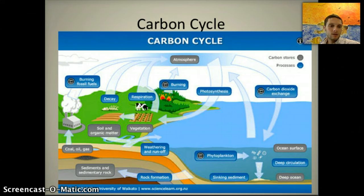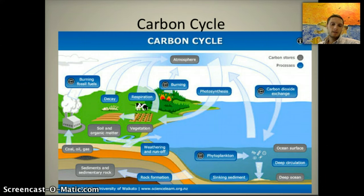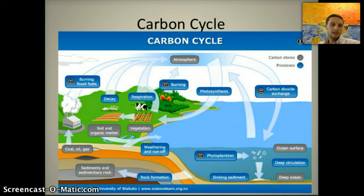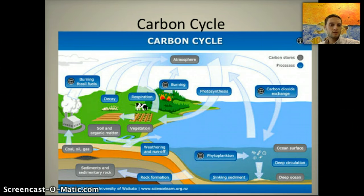Currently about 0.038% by volume of the atmosphere is made up of carbon dioxide, or about 380 to 390 parts per million. Most recently that number has actually gone over 400 parts per million. There are various stations throughout the world that measure the amount of carbon dioxide in the atmosphere, and one of the most prominent is in Mauna Loa on the Big Island in Hawaii. By taking measurements of carbon dioxide in the atmosphere, we can see how it's changed over time.